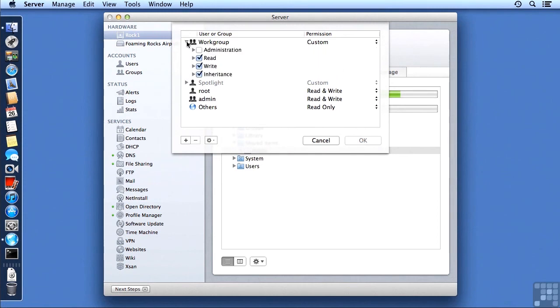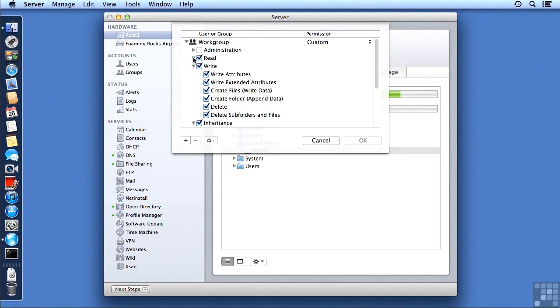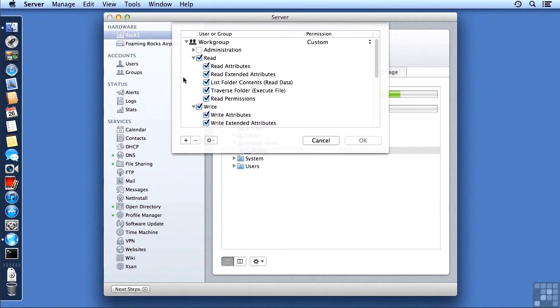So here we can take a look at the work group, and see by clicking on the disclosure triangle, that the work group is set up for Read, Write, and Inheritance. And if we want to see more details about that access control list, we can click on the disclosure triangle.